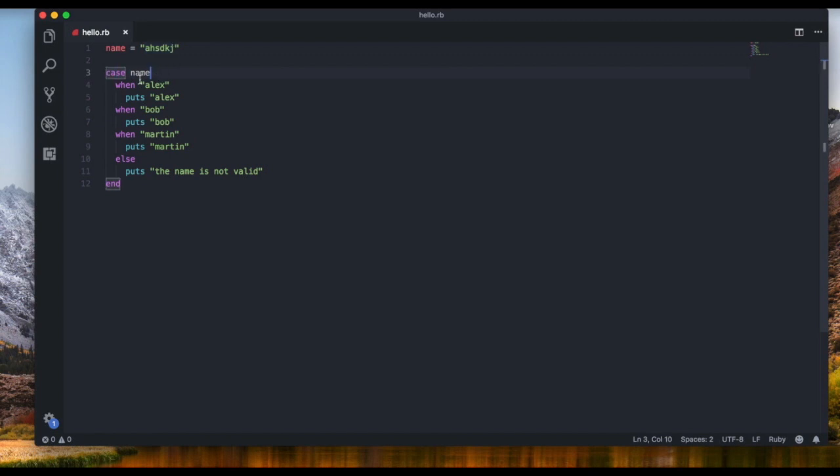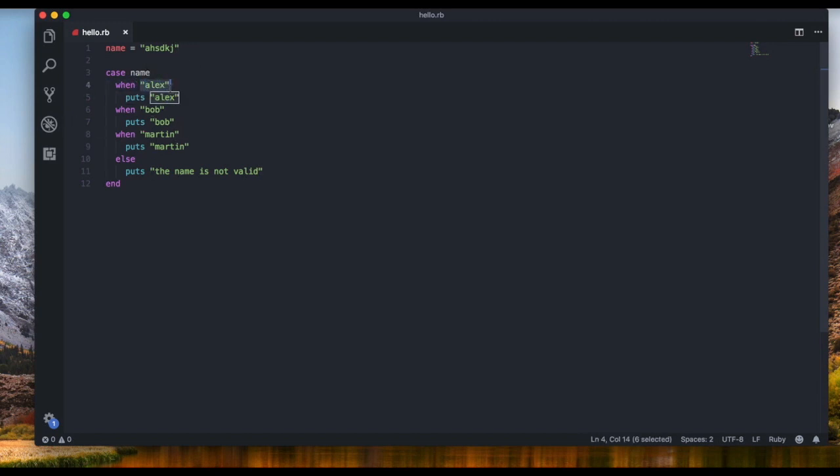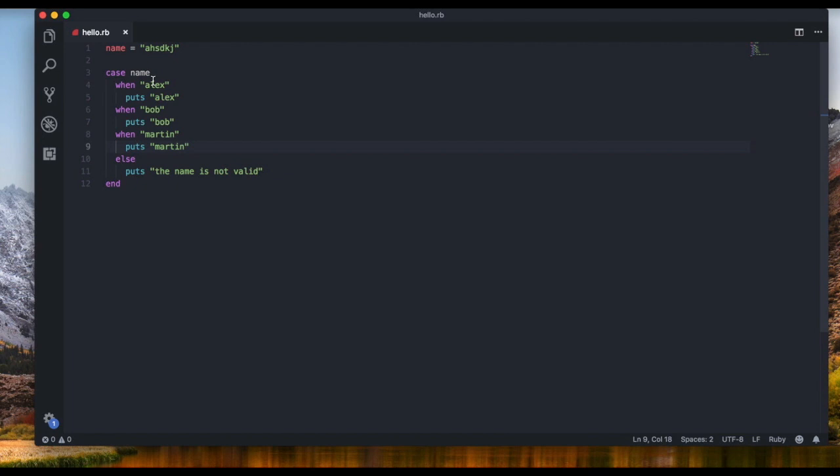Let me go through it again really quickly because it's a really simple expression. So we write case and then we put in the name of the variable that we're checking the different cases for. For example, we want to check if the name is Alex, Bob, or Martin for the variable name, so that's why I put case name. And then we put when, and that's basically saying if name equals Alex. So when name equals Alex, we're gonna output Alex. When it's Bob, we're gonna output Bob. When it's Martin, we're gonna output Martin. What if it's neither Alex, Bob, or Martin? That's where we come to the else statement and it's gonna say puts and we're gonna output 'the name is not valid'.